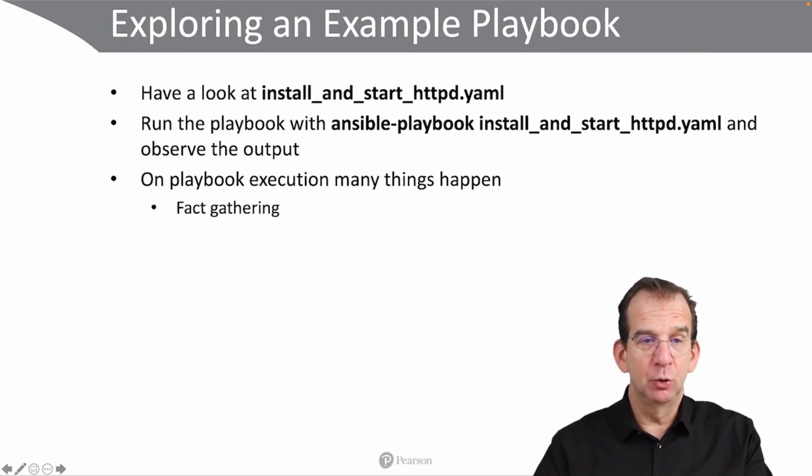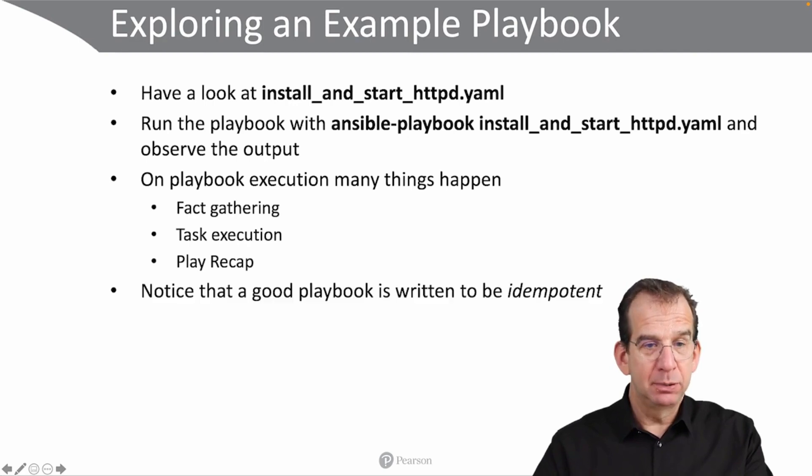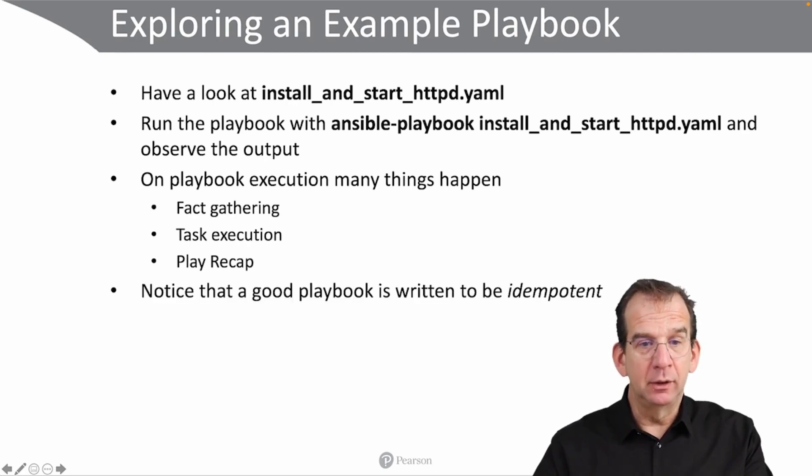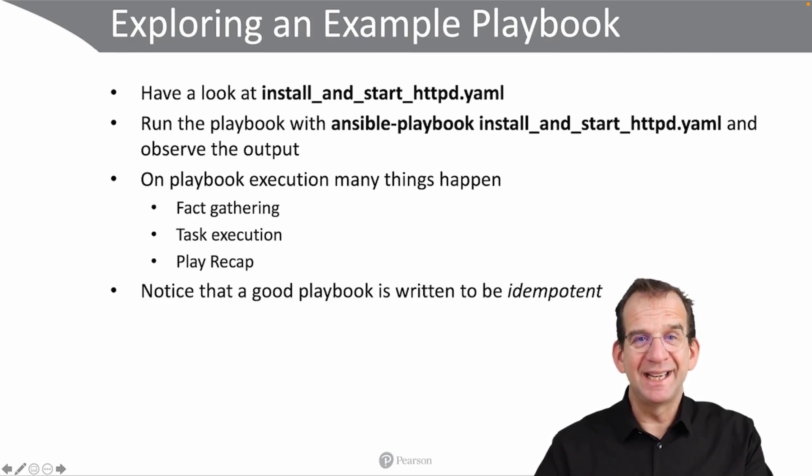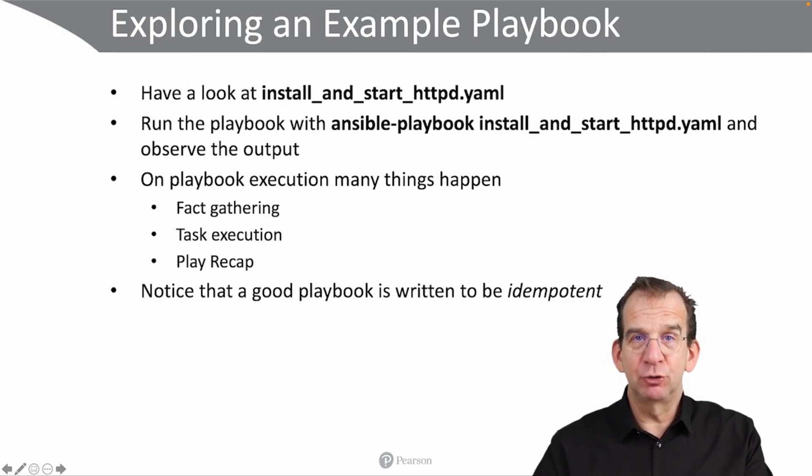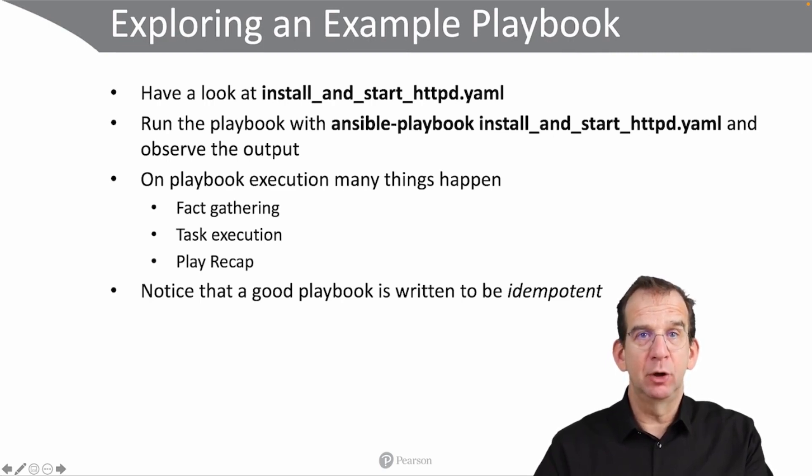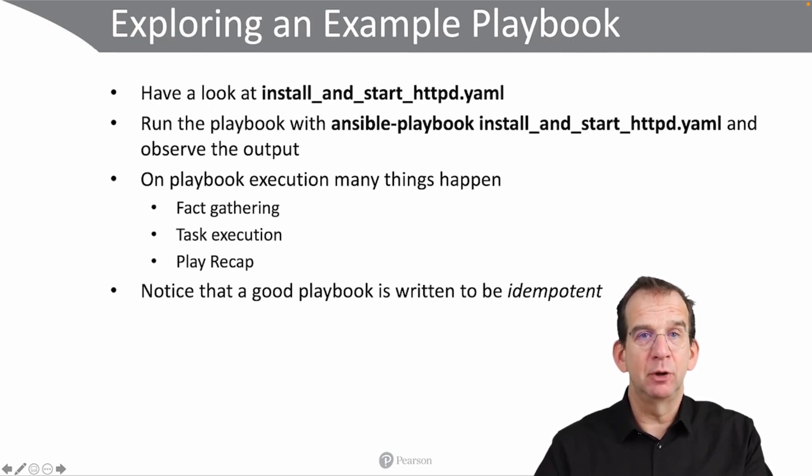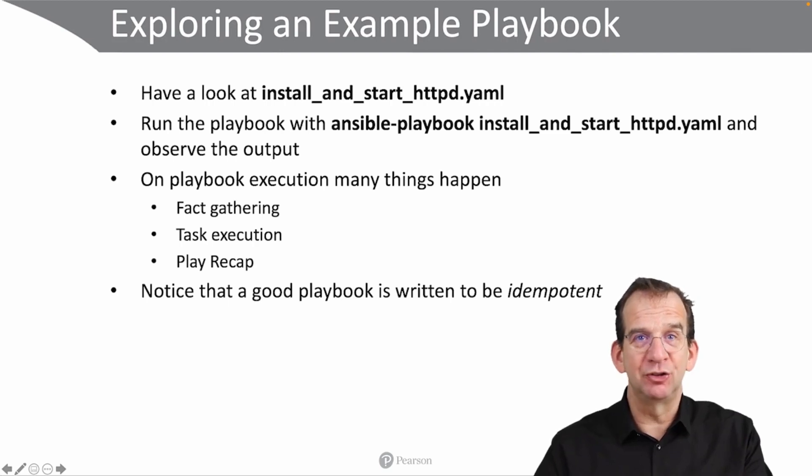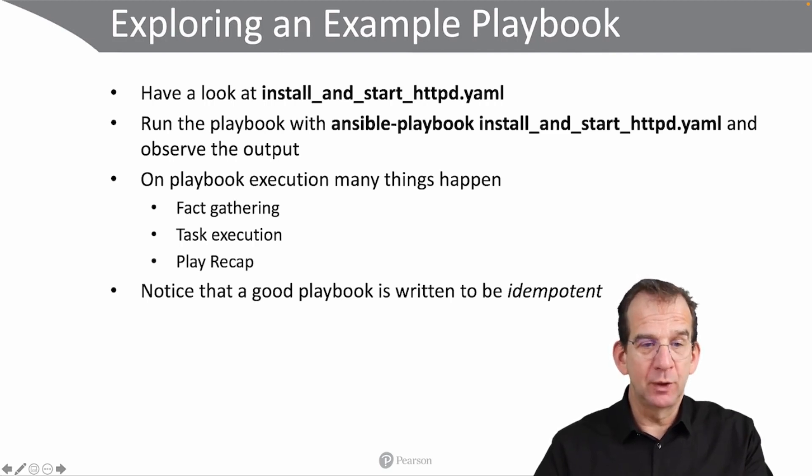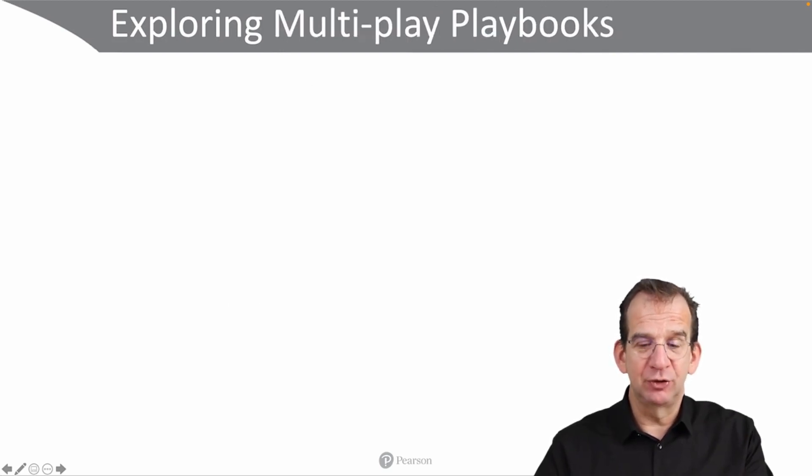We have also seen that different things are happening while executing a playbook, which includes fact-gathering, task execution, and a play recap. And notice that good playbooks are written to be idempotent. Idempotency is really, really very important, because you want every single time that a playbook is running, no matter which is the state of the managed machine, you want it to be successful.